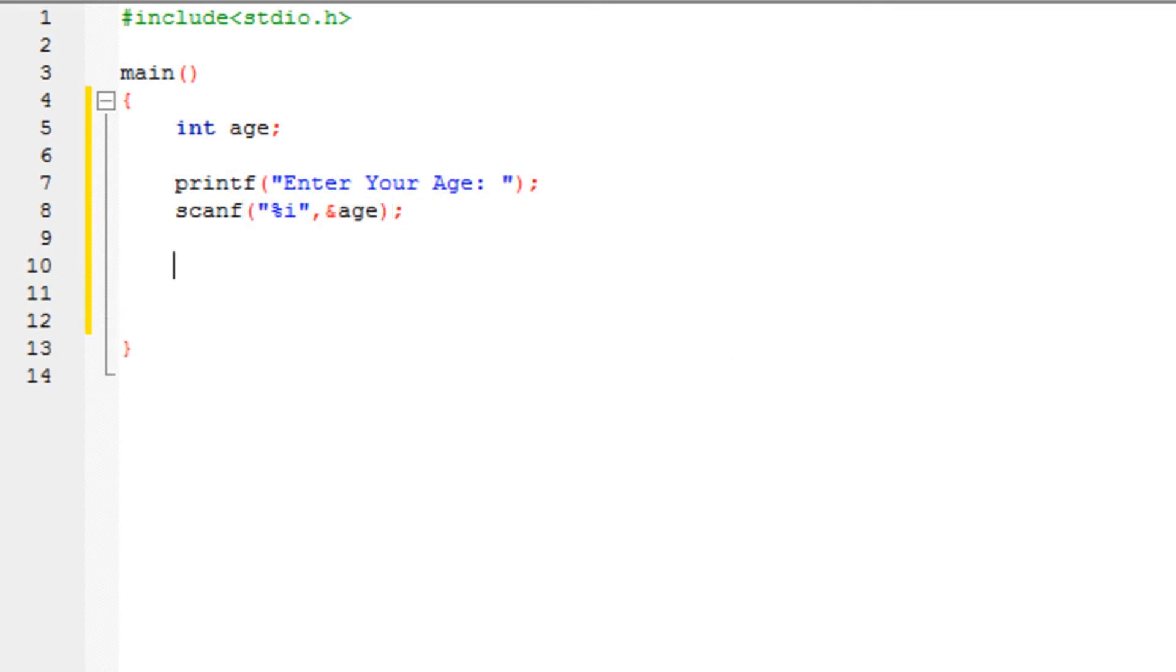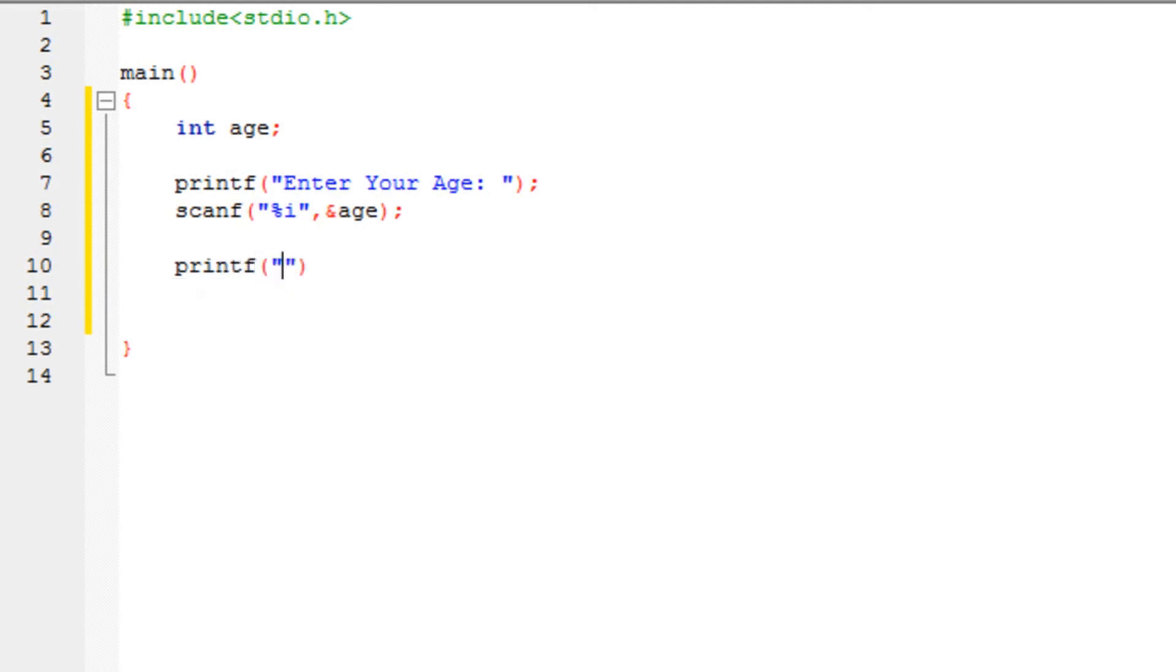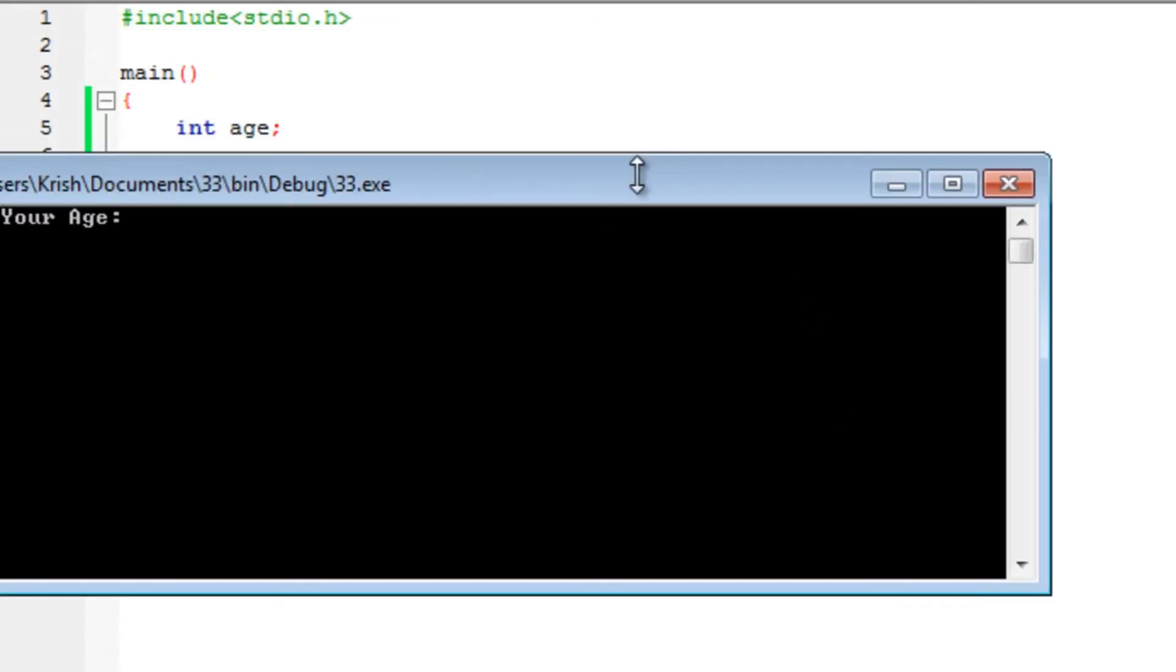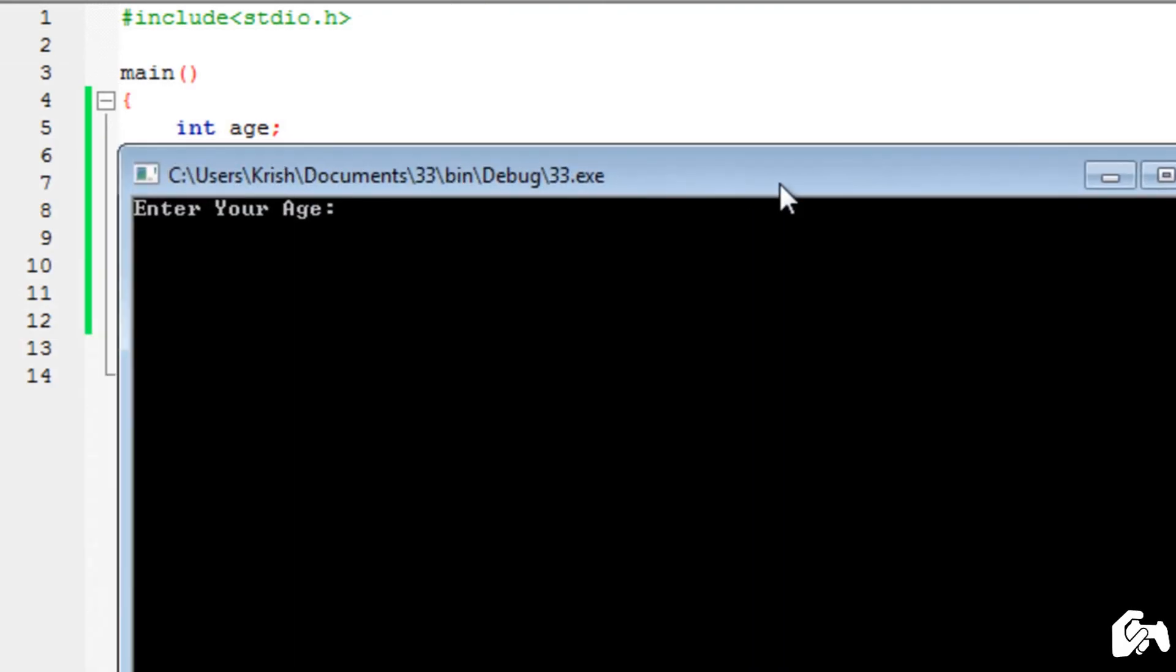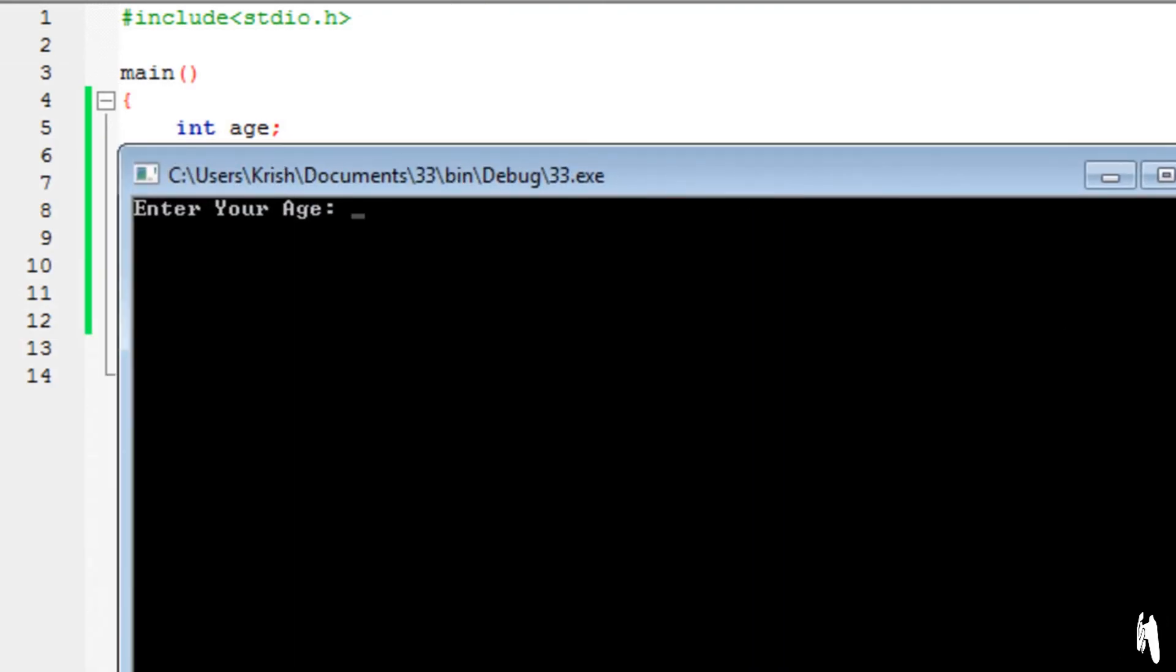Now, for demonstration purposes, I am going to display the value of age. So you would see that it has been accepted. So if I run the program, you will see that it displays enter your age. And it's waiting for the user to enter an age.